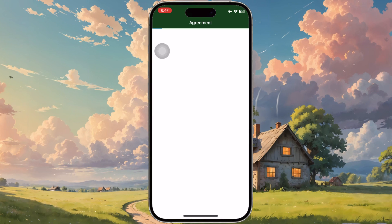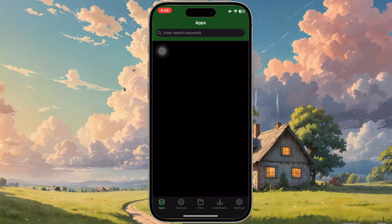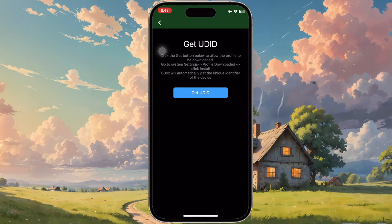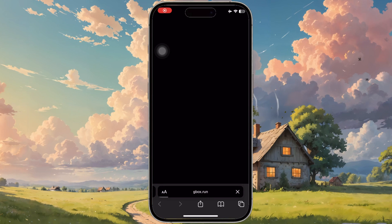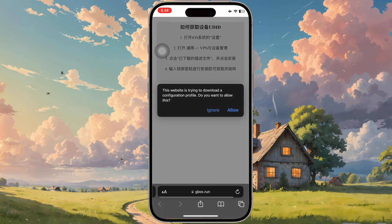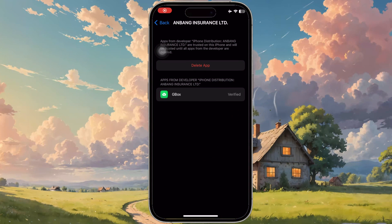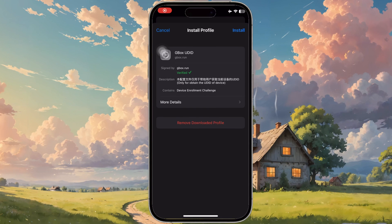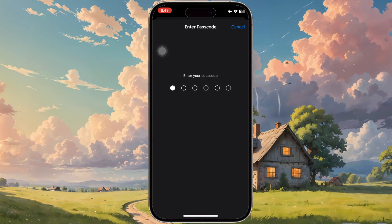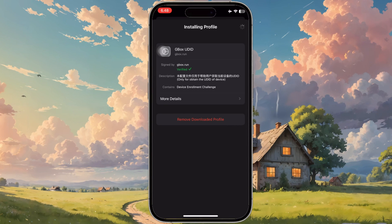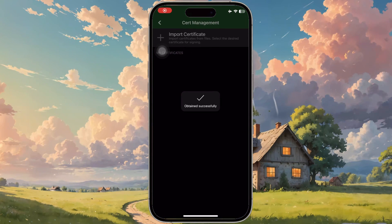You can't install IPA files on Gbox directly, so you have to import the certificate into Gbox first. Please go to the Settings section and click Cert Management, then click Get UDID. Install this profile to allow permission to import certificates on Gbox. Install the profile in the Device Management section. After it's installed, you will be redirected again to the Gbox app, then click Import Certificate.